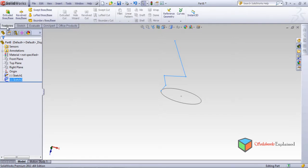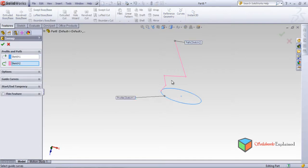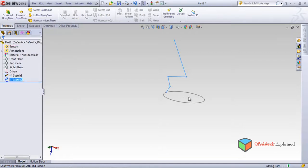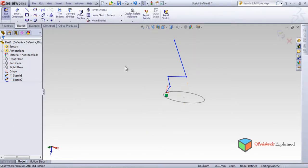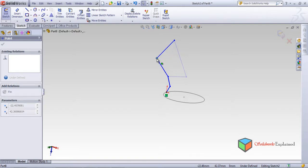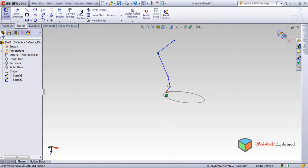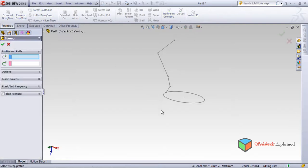Now select the line, open the tree, select the top plane, and start drawing. Zoom in, right click, close chain — make it back. Now go to Features, left click, and Swept Boss/Base. Two sketches — this is the first, this is the second. Right click — there are some errors.